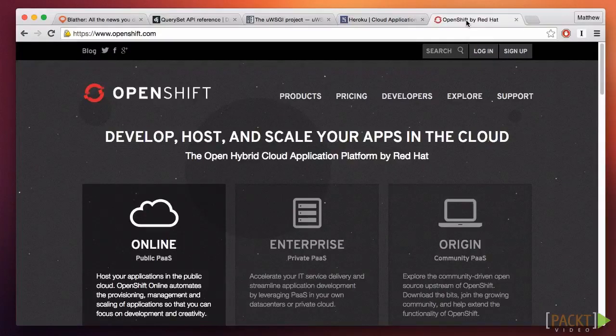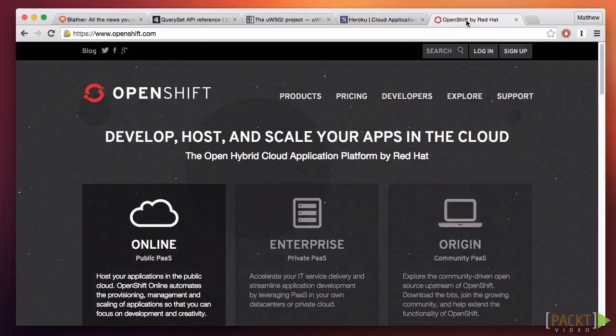Many people, for various reasons, want to run their Python application on servers they control, whether that be cloud providers such as Amazon and DigitalOcean, or bare metal servers that they rent on their own. It's not hard to deploy to these environments, but there are a few more steps than with the PAAS solution.